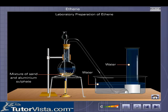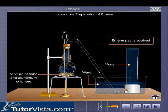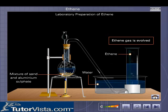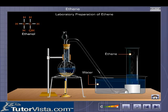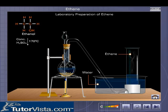The flask is heated gently to about 170 degrees Celsius. Ethene gas evolved is collected by the downward displacement of water. Observe the chemical equation on the screen to understand how water from ethyl alcohol gets eliminated to form ethene.